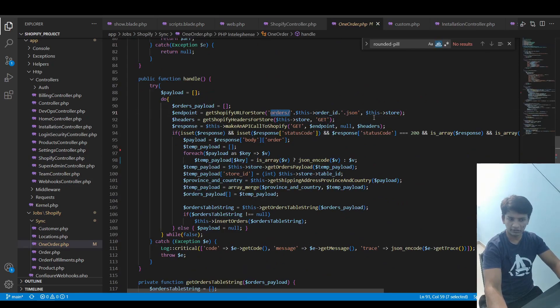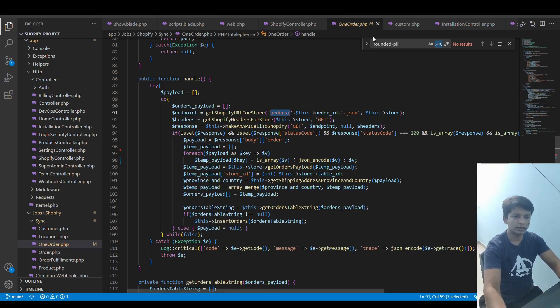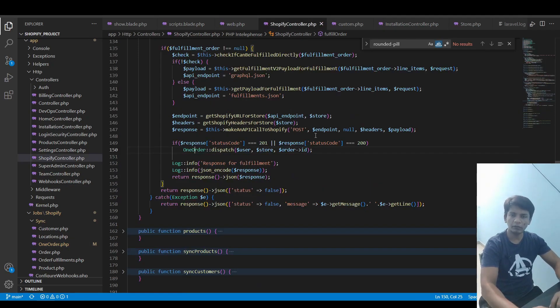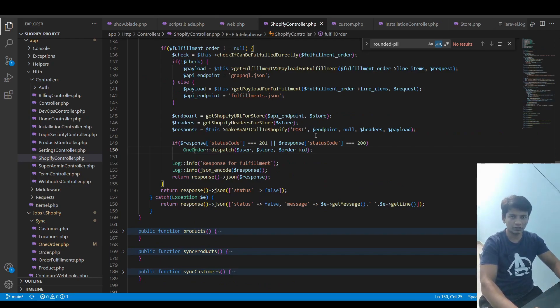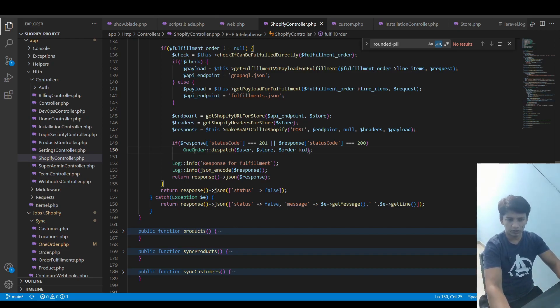This will call a specific endpoint to fetch just one order from Shopify and it will sync up the details in the database, because at that point the fulfillable quantity changes for the order when a fulfillment process is gone successfully. So we need to sync back the data immediately. This is what's done and the response is returned, and I am just logging what we got in the response.